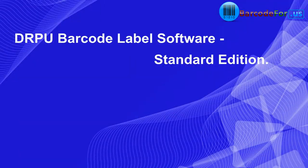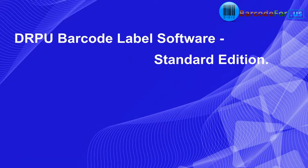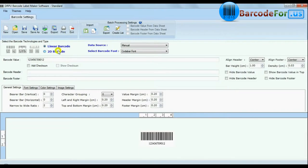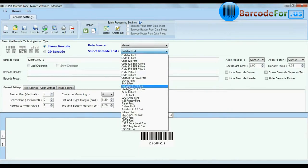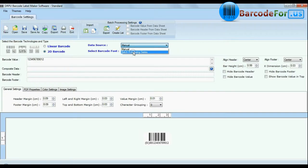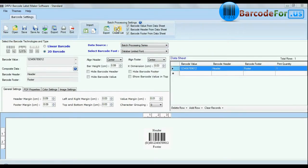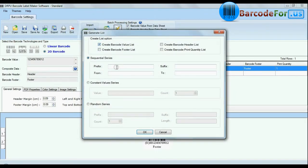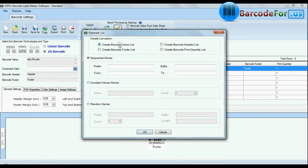Our standard edition is available with set of maximum barcode labels fonts and helps you to easily design your barcode manually or by batch processing feature, in which you can use sequential series, constant value series and random series options.